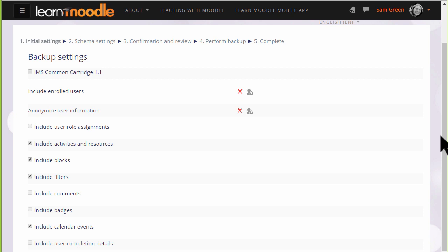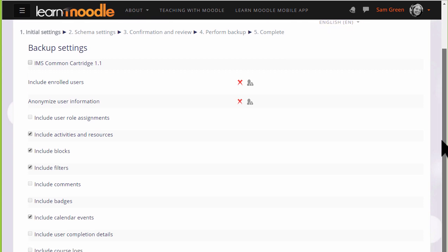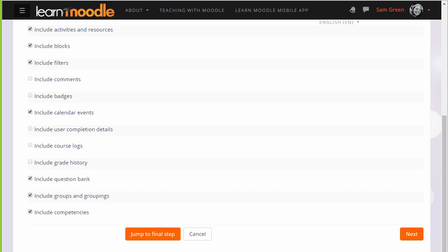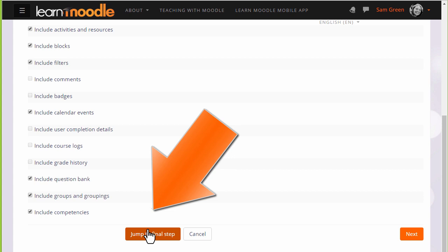When we click the link Backup, we need to follow the instructions to decide what exactly we want to bring over with our copy of the course. If you're an experienced Moodler, you can jump to the final step if you know what you're doing.